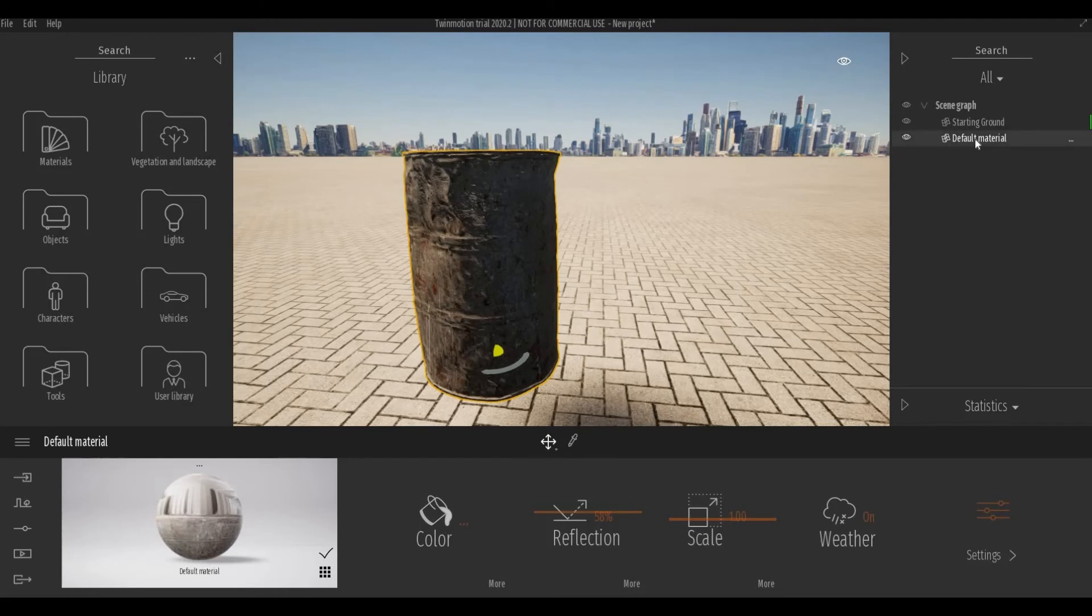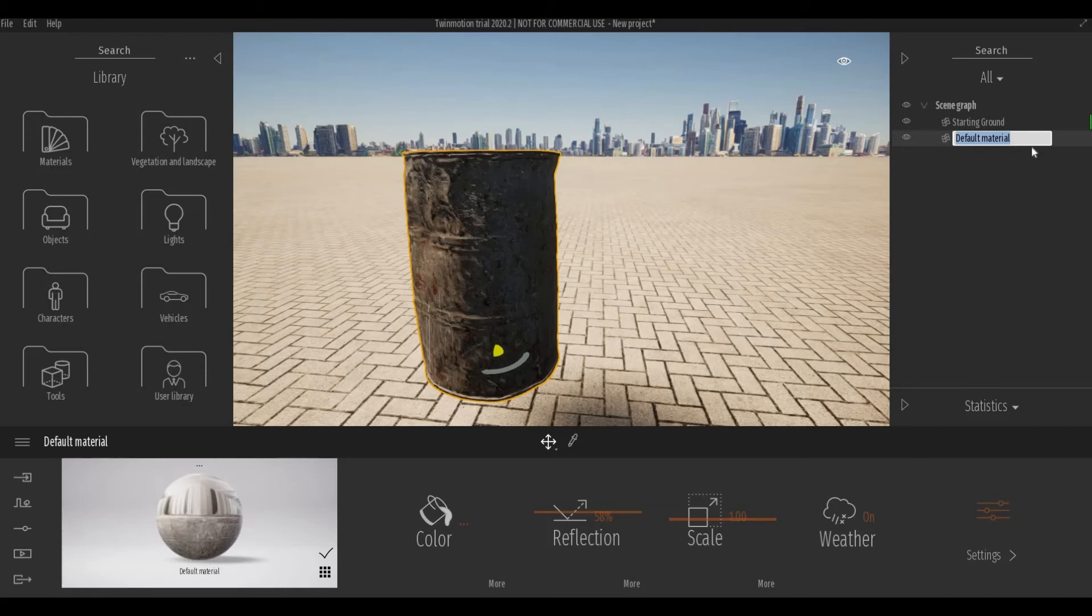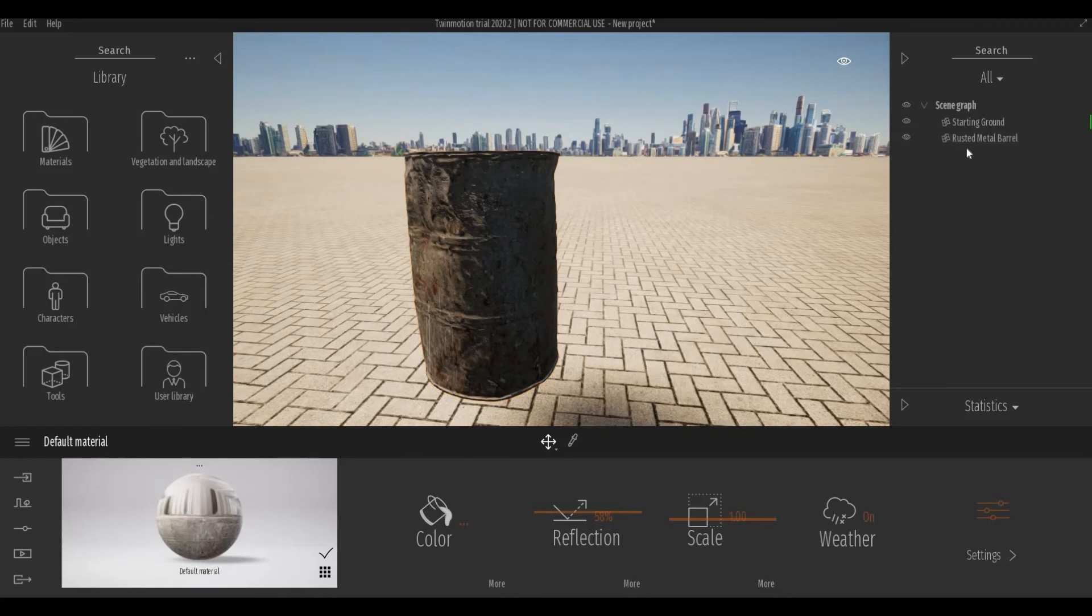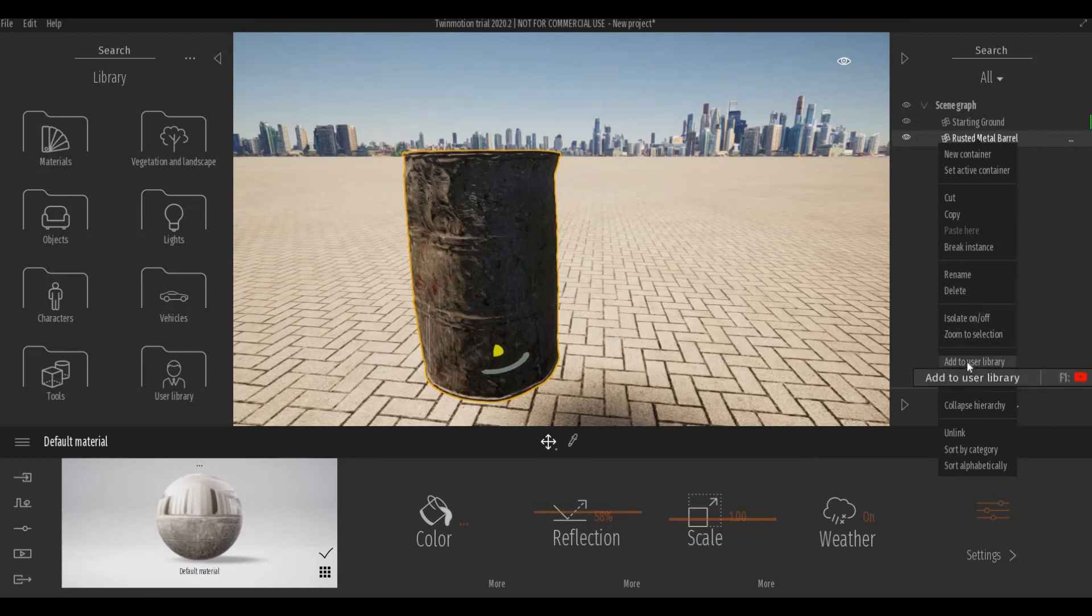This one, I will just rename it same name as the Megascan. It was called rusted metal barrel. To save this, add to your user library.